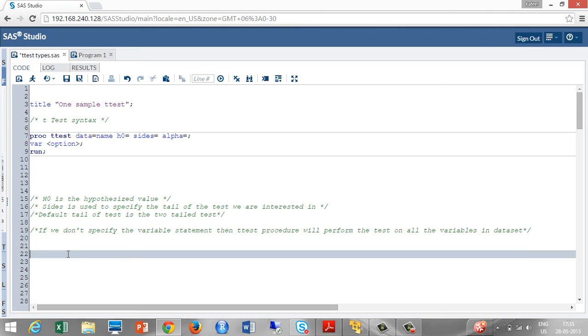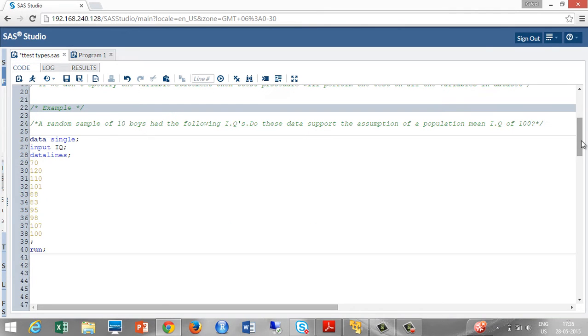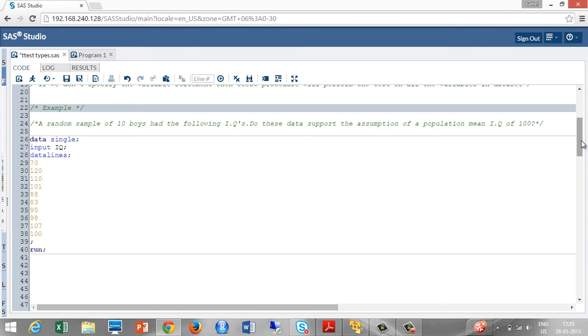Let's take a look at the example. A random sample of 10 boys had the following IQs. Do this data support the assumption of population mean IQ of 100? In this example, we are going to test is there any significant difference between the population mean IQ of 100 with the sample mean IQ. I have taken the sample in the variable IQ in the dataset single.